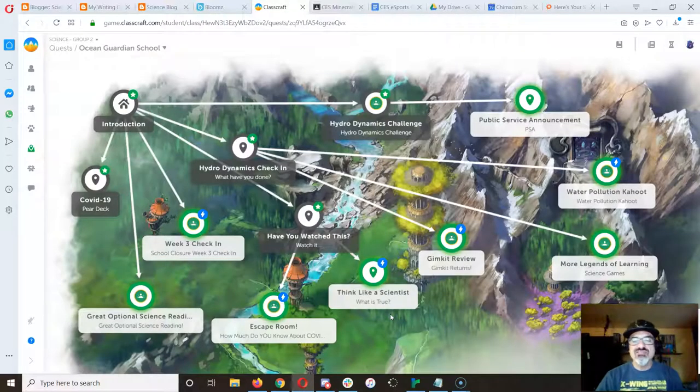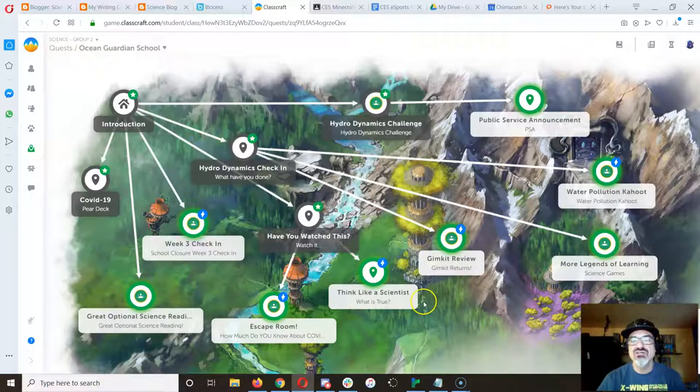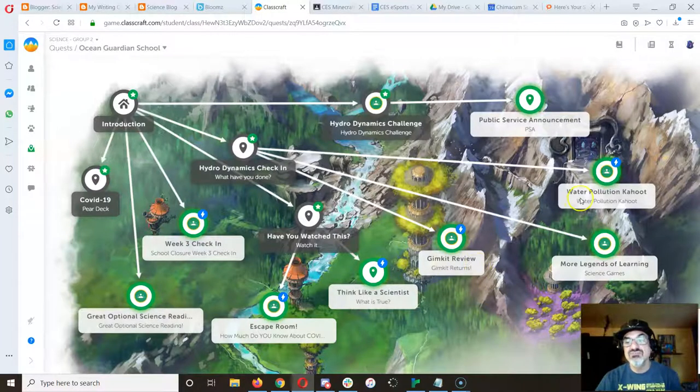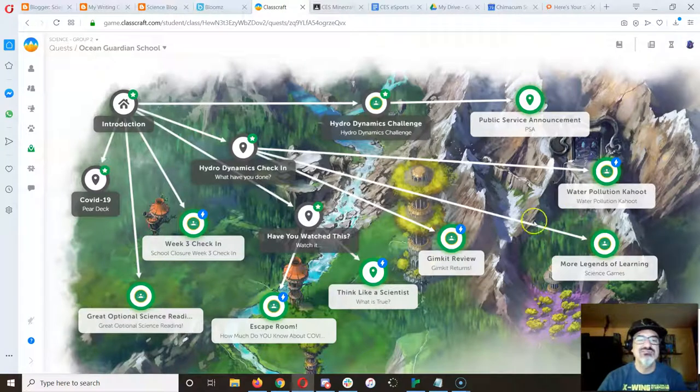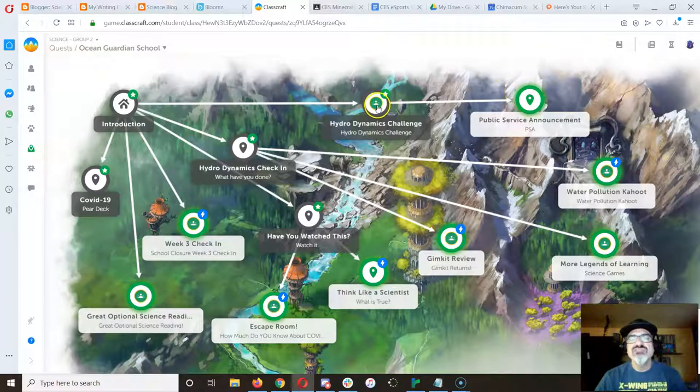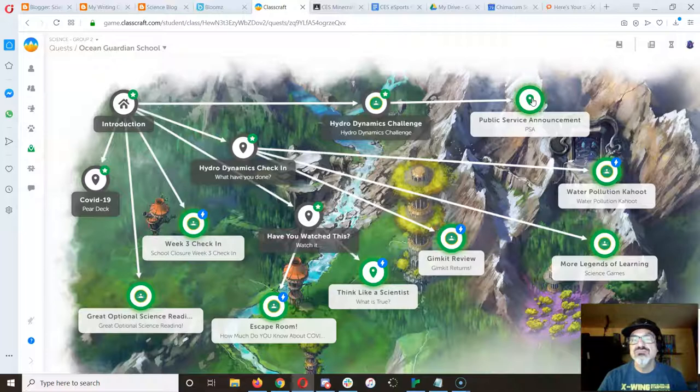In this quest these are all the quest assignments you've had so far and there's some fun ones here to keep your brain active while having fun. If you haven't finished hydrodynamics challenge and public service announcement, work on that too.